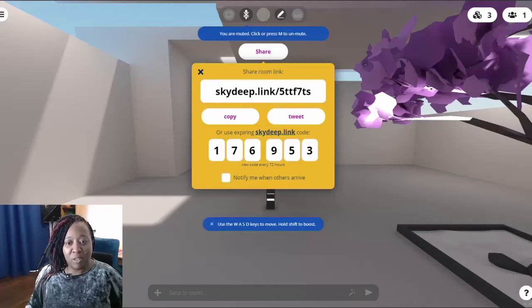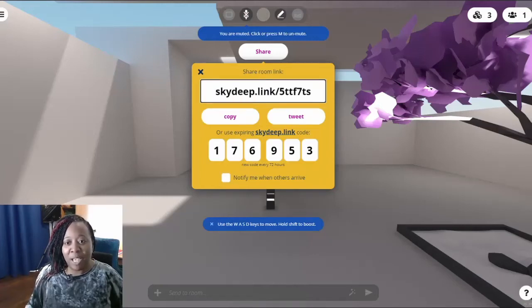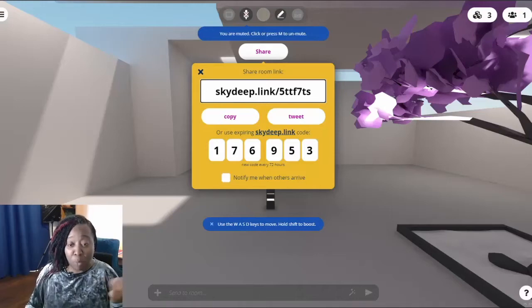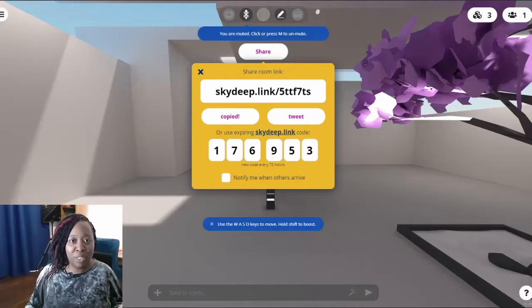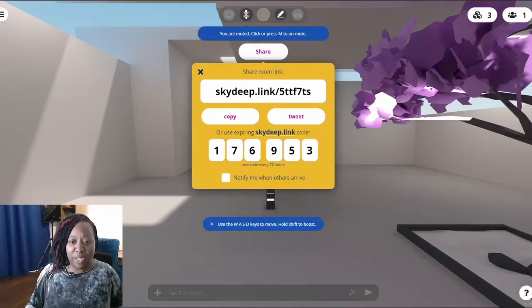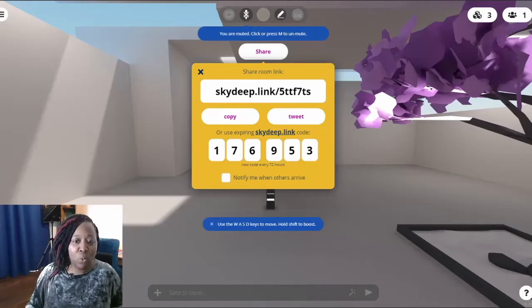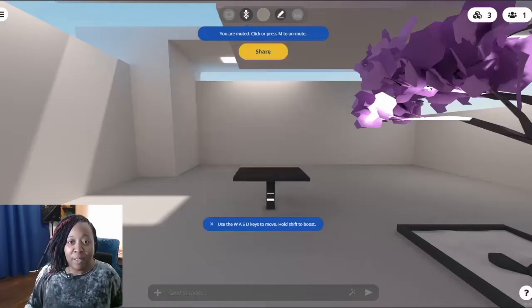Up here you'll see controls like Share — that's if you want to invite somebody. There's the short link skydeep.link, but now on the end there's some extra information. I can just copy that and paste it into a browser, email, or text message to get it to someone. Another way is to tell them to go to skydeep.link and enter the code — right now it's 1-7-6-9-5-3. This code resets every 72 hours.